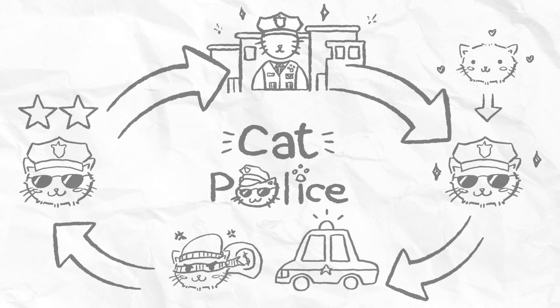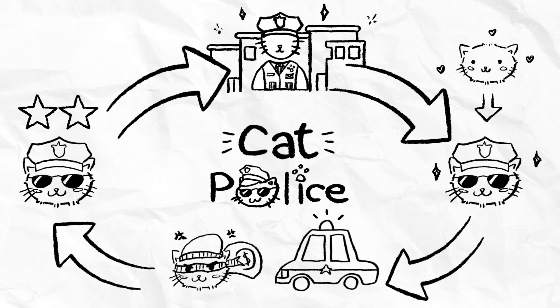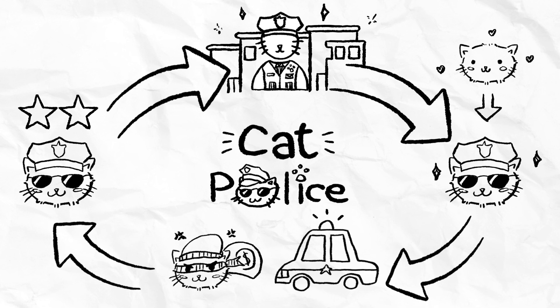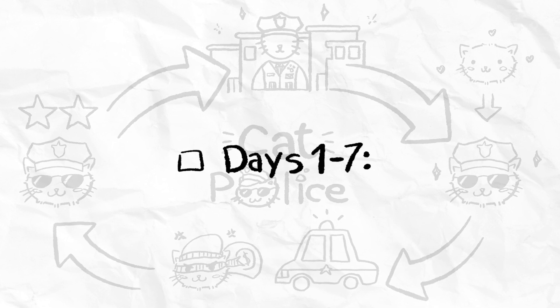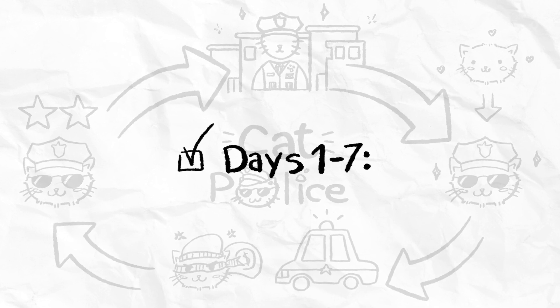If your core loop is easy to grasp, fun to play, and well designed, players will likely stick around for Days 1 through 7.